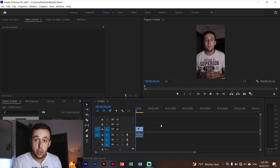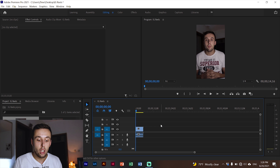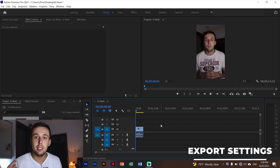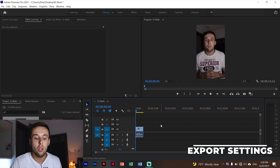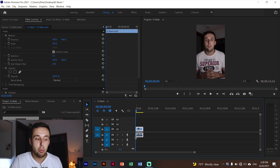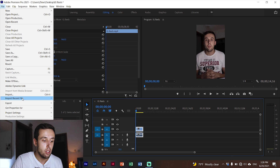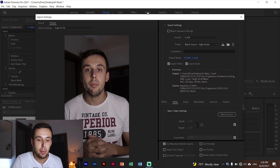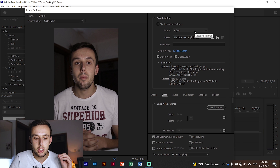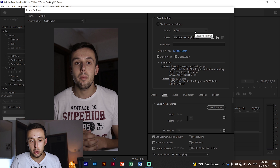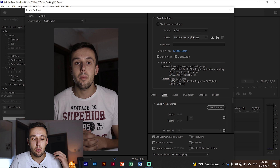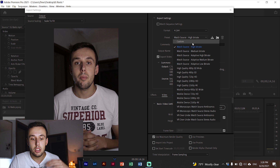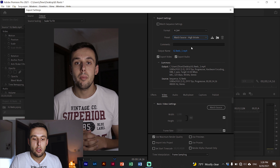I'm going to jump to the most important step, and that is the export. After you edit your video, select it — this is really important. Then go to File, Export, and then Media, and a new window will pop up. For the format, make sure it's H.264 — this is really important. And for the preset, choose Match Source High Bitrate. If it's anything else just choose this one and you'll be okay.